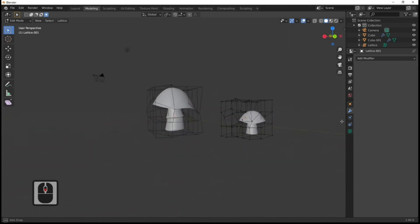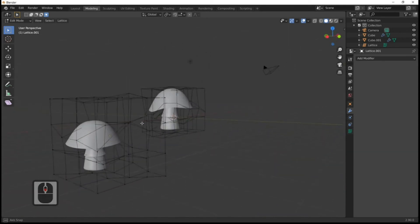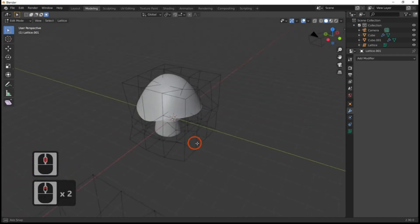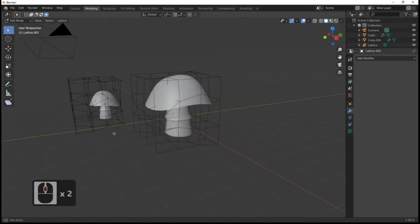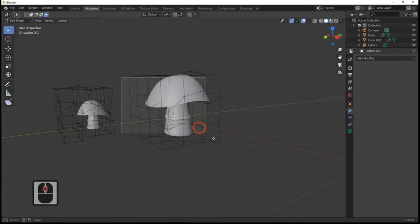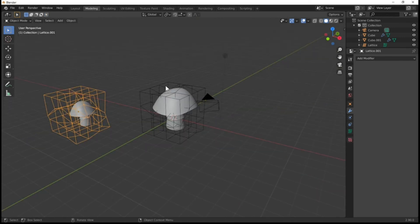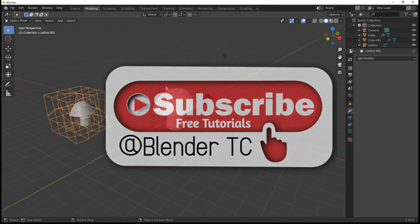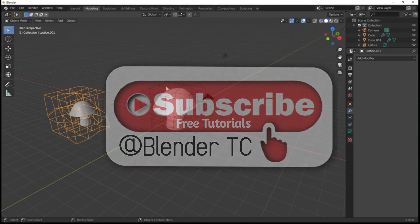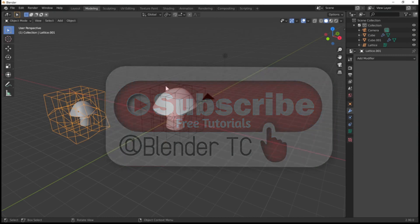Well, that's it — that's the Lattice modifier. I use this for organics and it's really handy for changing plants quickly. Have fun using the Lattice modifier! Thank you for watching Blender TC — please subscribe, don't forget to leave a comment, or ring that bell. This is Blender TC signing off — have fun with Blender!